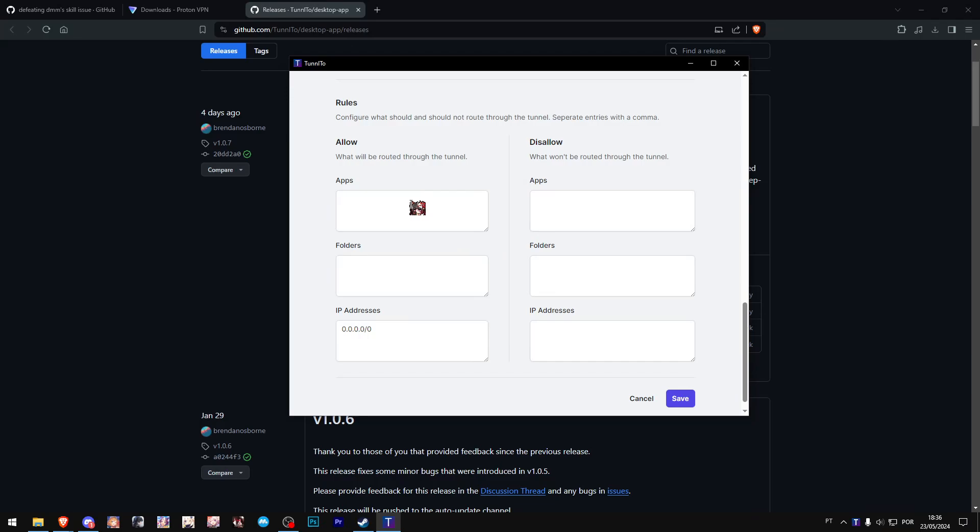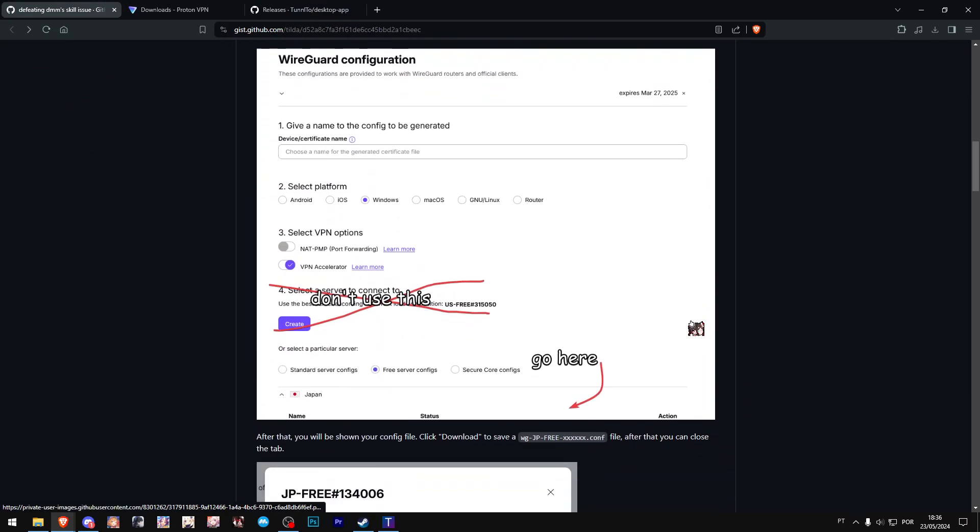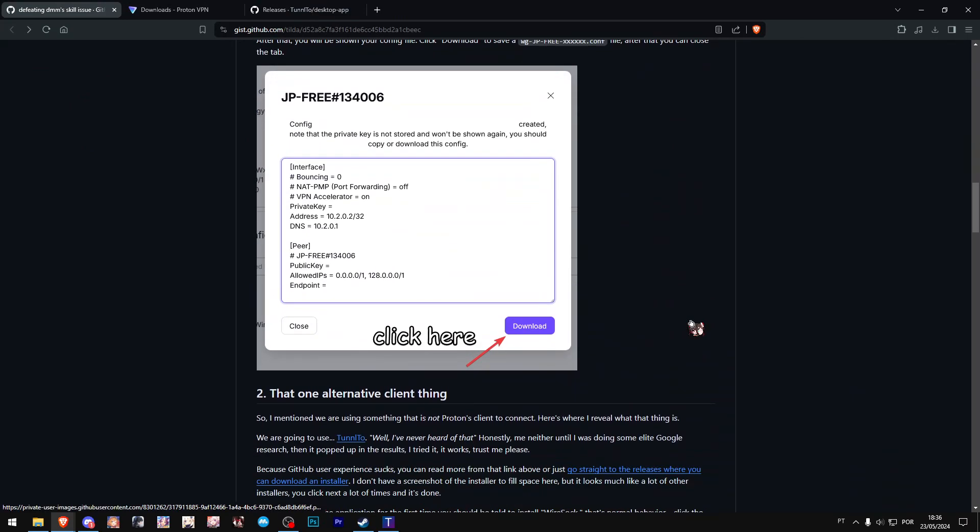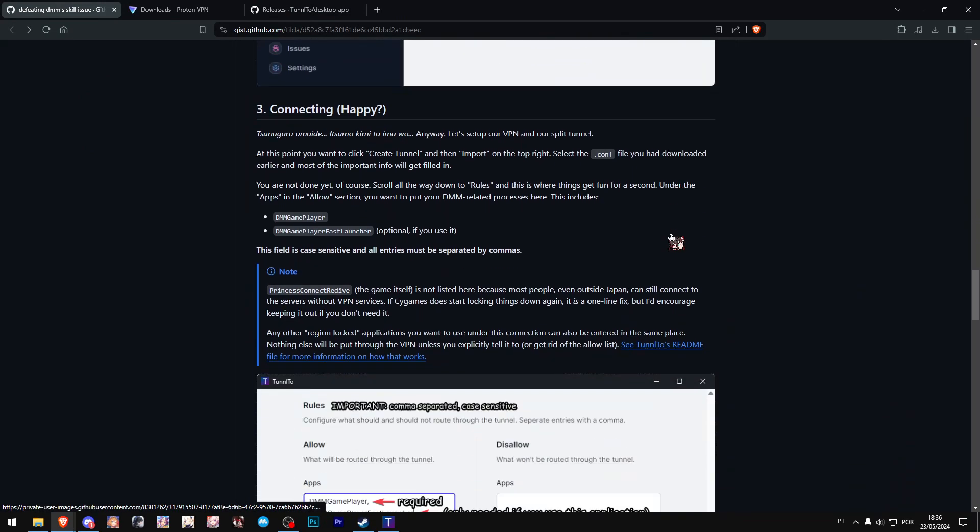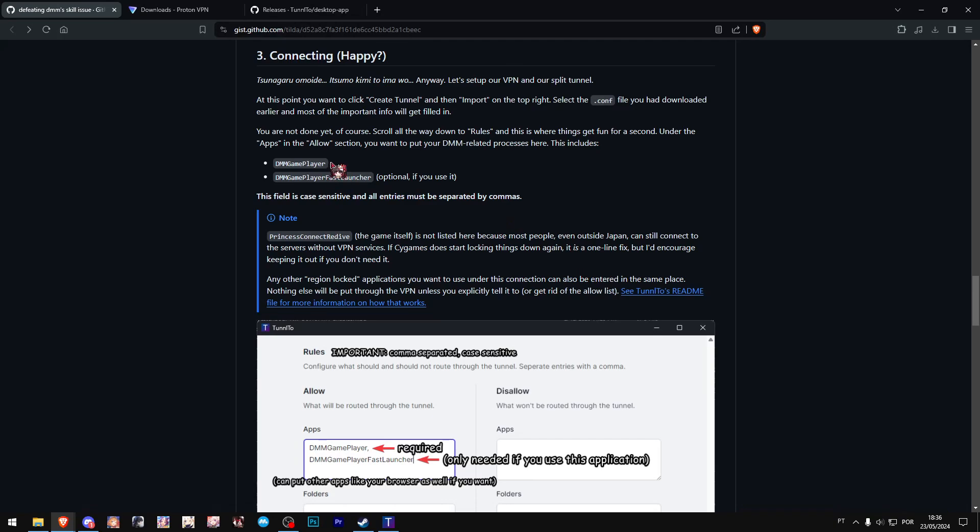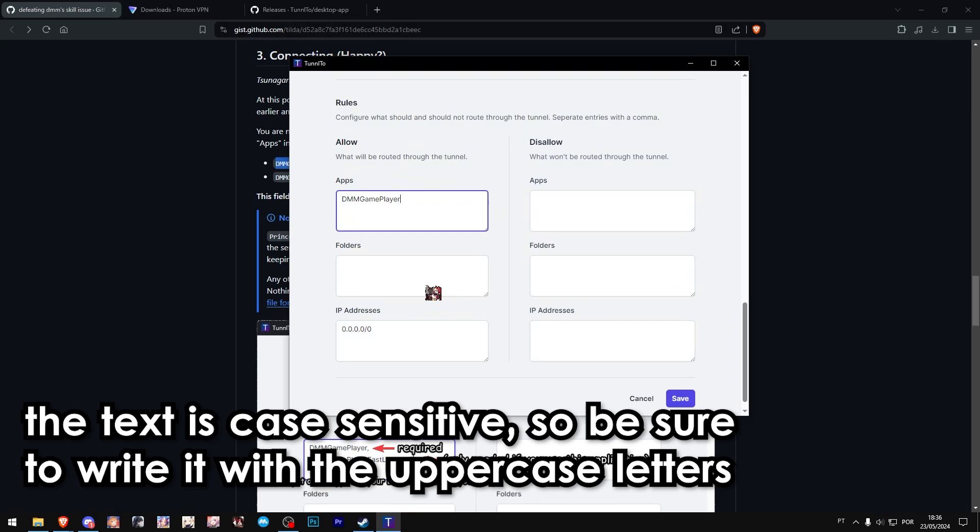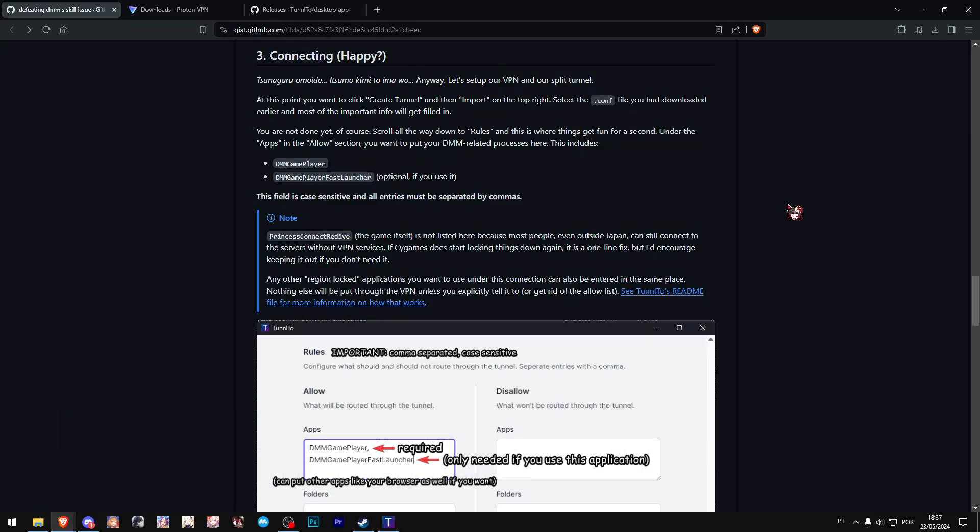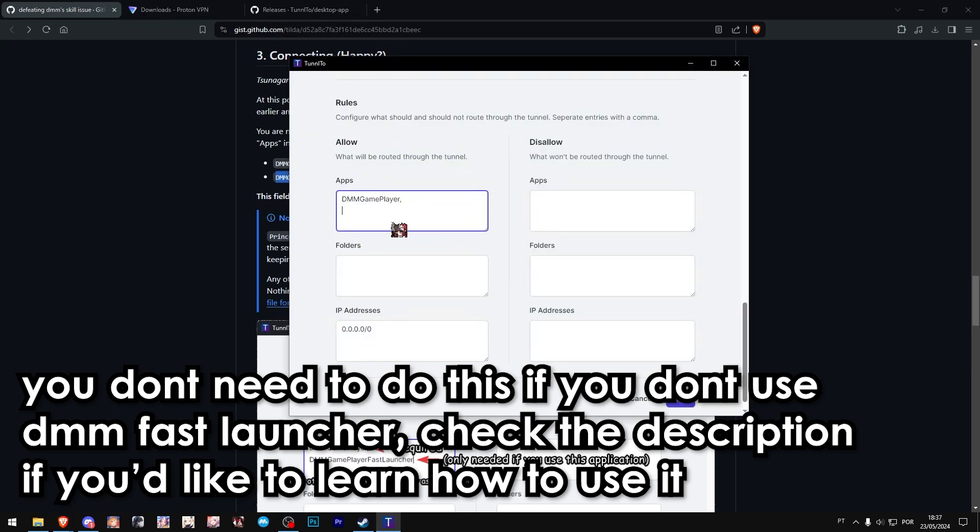Just scroll down, and over here where it says 'Apps,' we need to actually put in the DMM client and the DMM Fast Launcher in case you use it. Let's go to this website because it's already written down. Just copy the DMM Game Player, place it over here. You do have to separate them with a colon, so just put a colon and hit enter. Since I use DMM Fast Launcher, I will also be copying this one and paste. That should be everything.